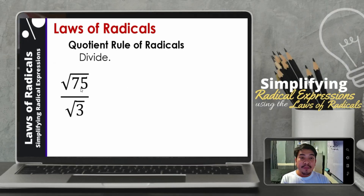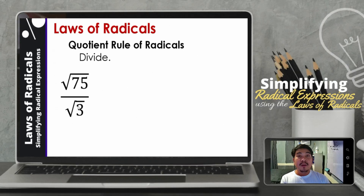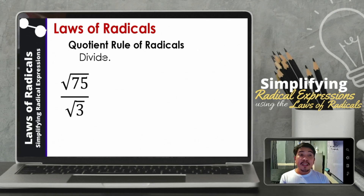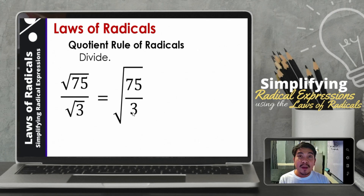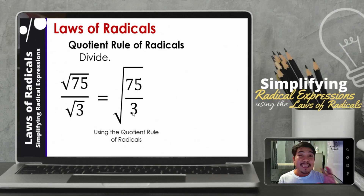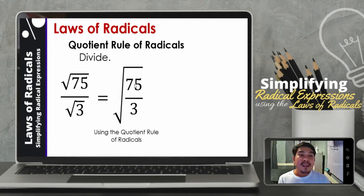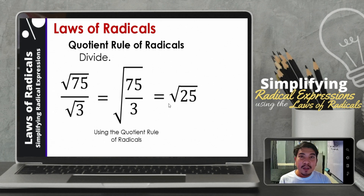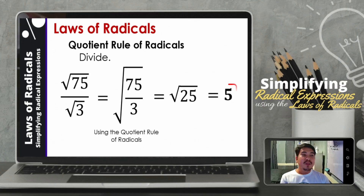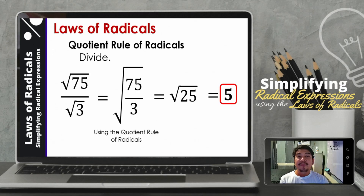Let us have some examples. Let us divide: the square root of 75 divided by the square root of 3. Using the quotient rule of radicals, we now have the square root of 75 over 3. We combine them because we can still simplify. So 75 divided by 3 is 25. We now have the square root of 25, which is 5. Therefore, the answer is 5.